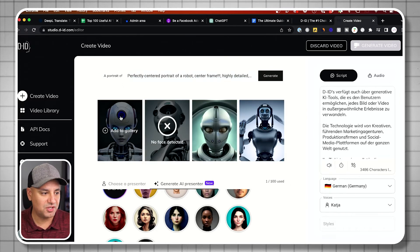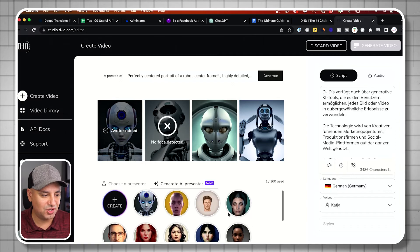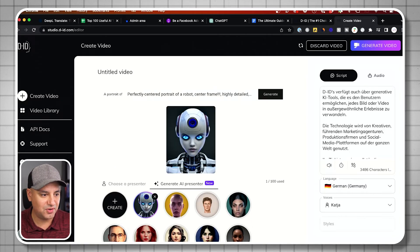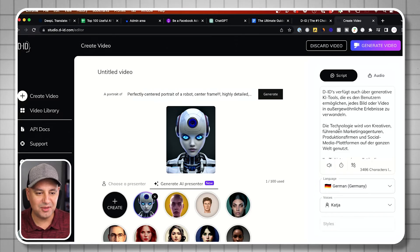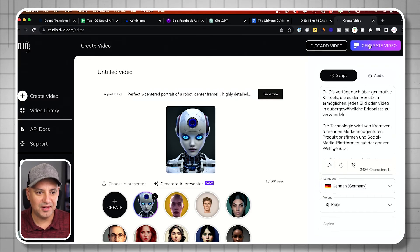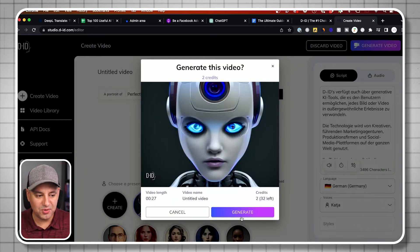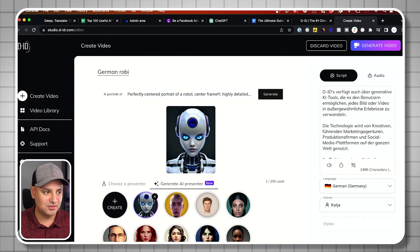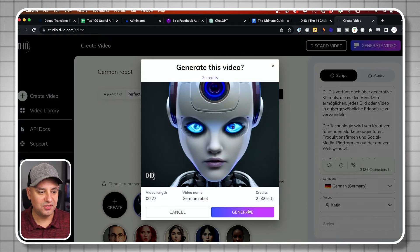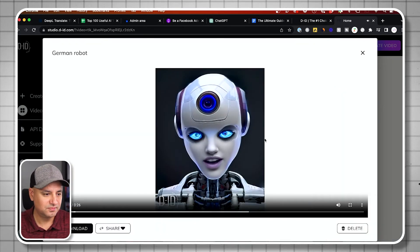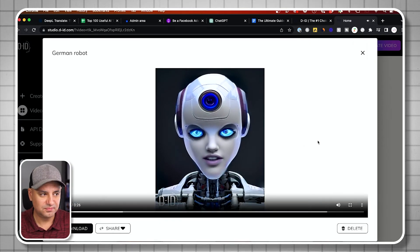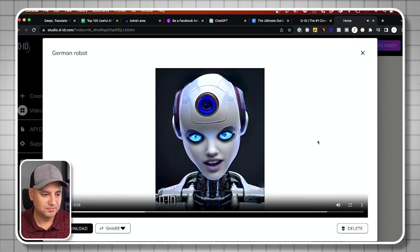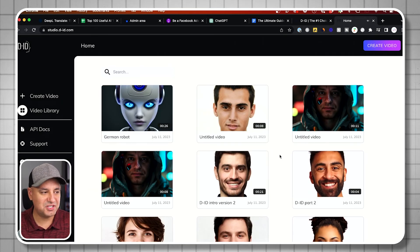I got one here. Let me go ahead and add this avatar. This is one I just generated. Let's go ahead and click on it, and let's keep everything the same. Let's get a German voice here this time, and let me go ahead and generate. It's going to use up two credits. This time let me name it German robot. Let's generate video. That's pretty interesting.